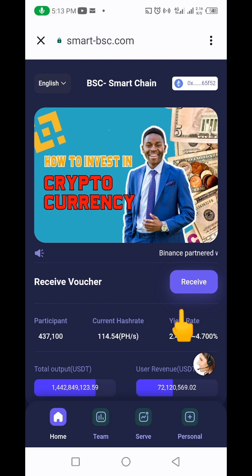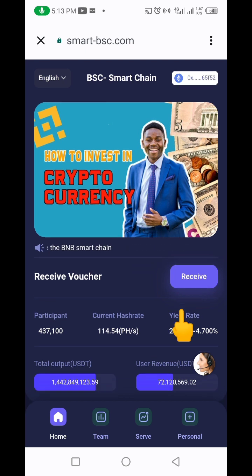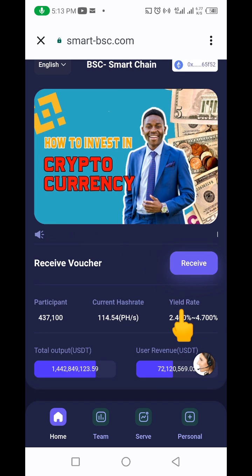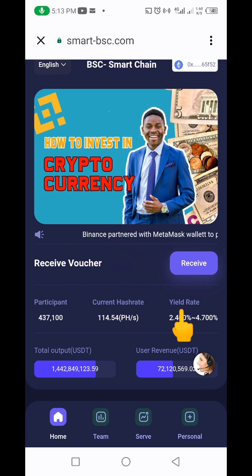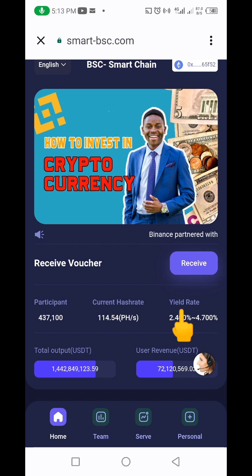If you don't have MetaMask, at least you should have Trust Wallet. If you don't have Trust Wallet, just go to the Play Store and you can download MetaMask or Trust Wallet from there. After you have downloaded MetaMask or Trust Wallet, all you need to do is go to the link I'm going to put in the description of this video.